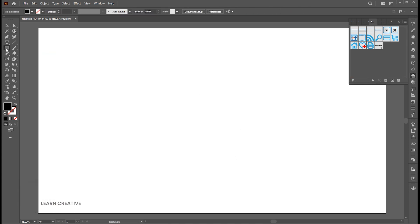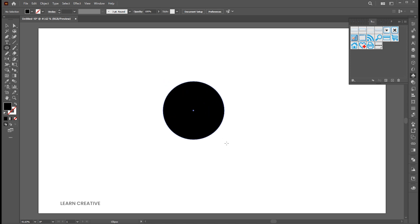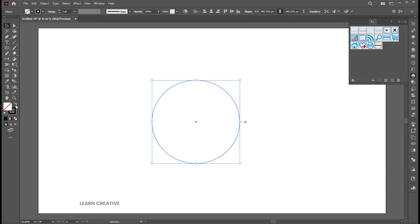Then go to the ellipse tool and draw a circle here. Change the fill to outline.